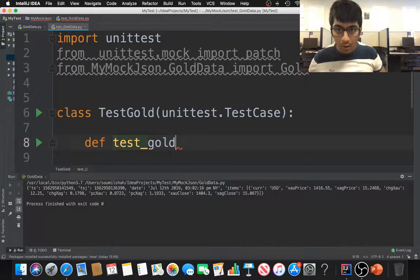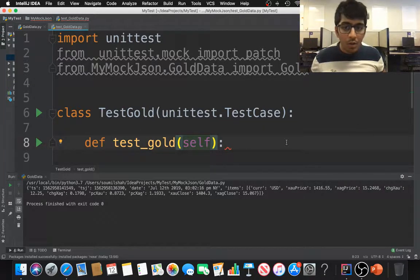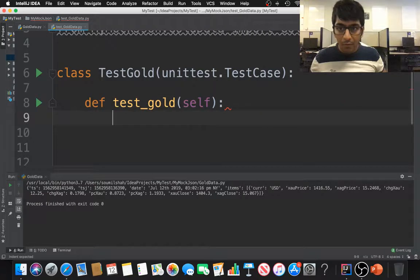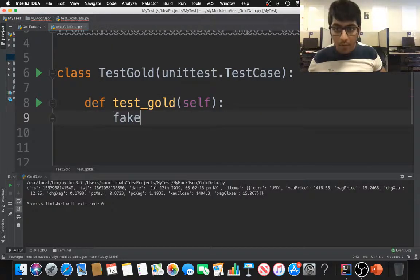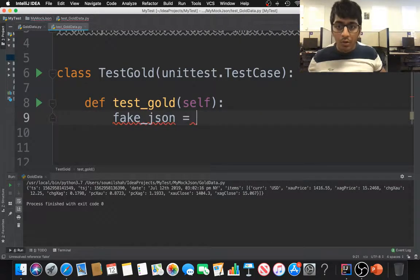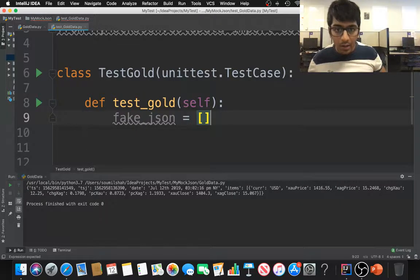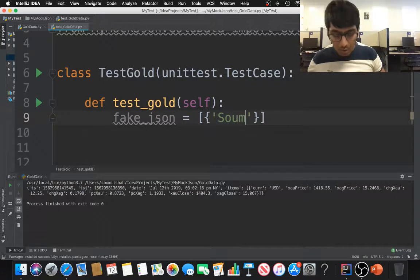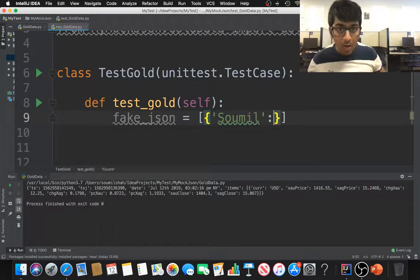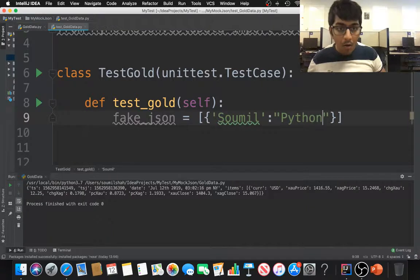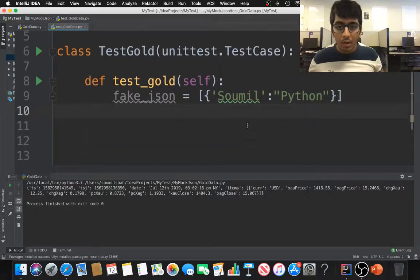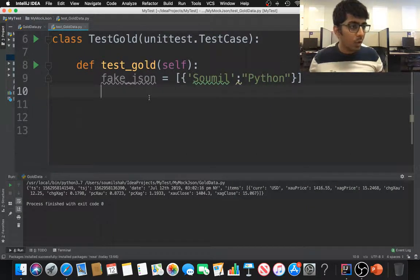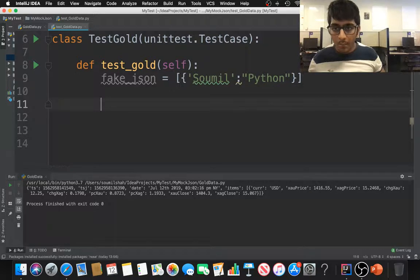Now here I'm going to define a fake JSON response. So this fake JSON is going to be a list of dictionaries. That's what my data looks like when I do a request.